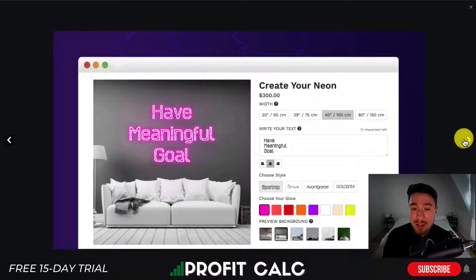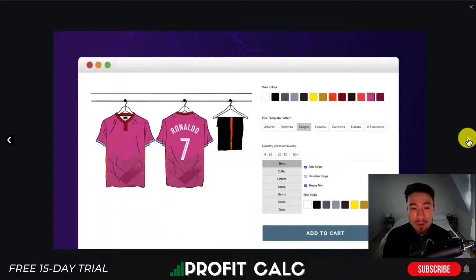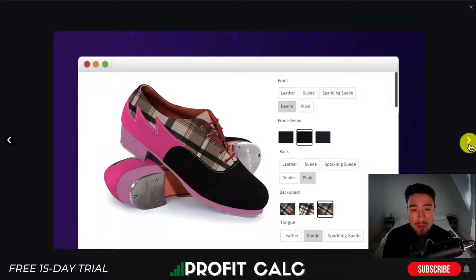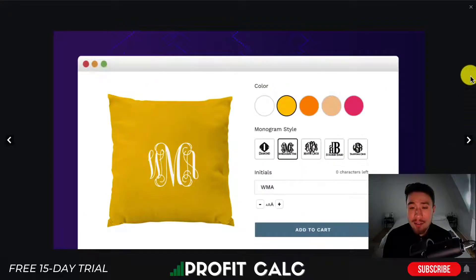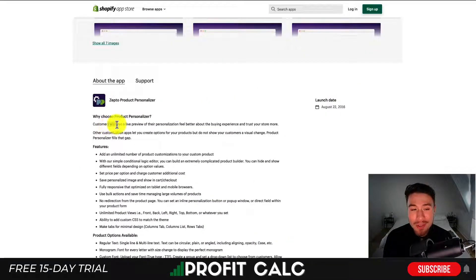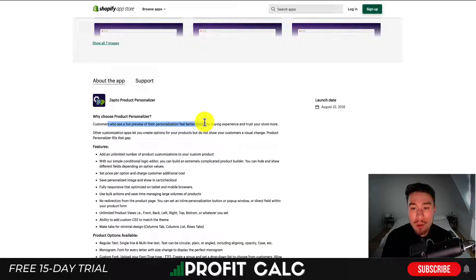You can also do things such as write custom text, choose their style and glow. There are also customizations for jerseys and shoes — a customer could select the front material, front denim material, back material, back plaid, as well as the tongue of the shoe. According to the app, customers who see a live preview of their personalization feel better about the buying experience and trust your store more.